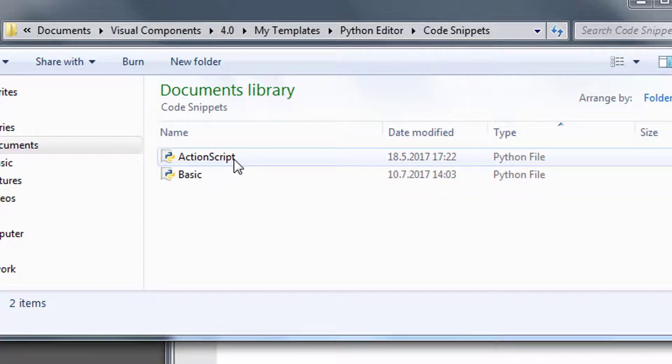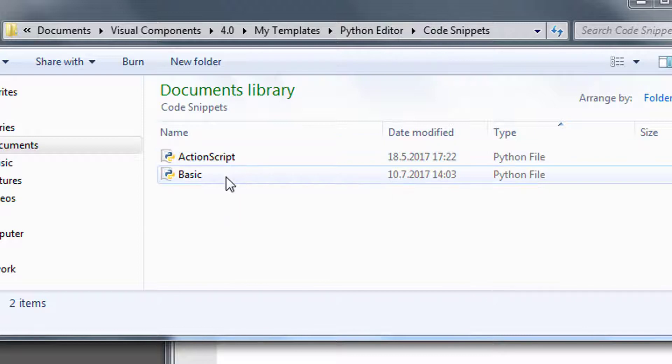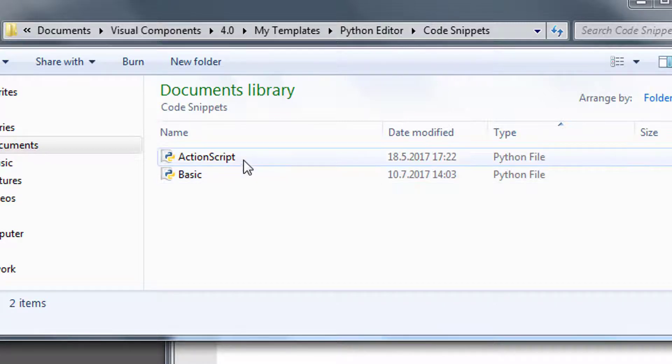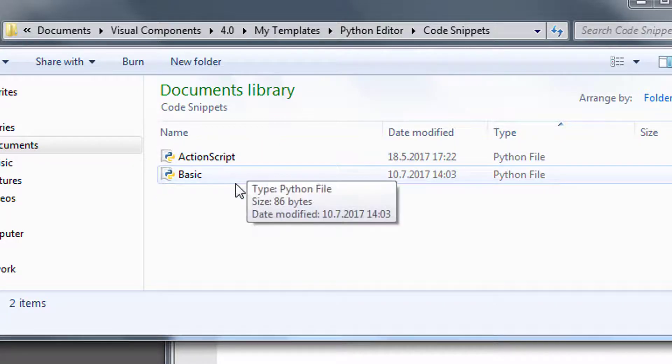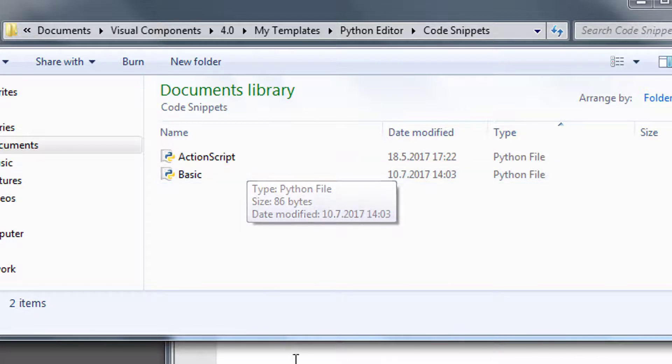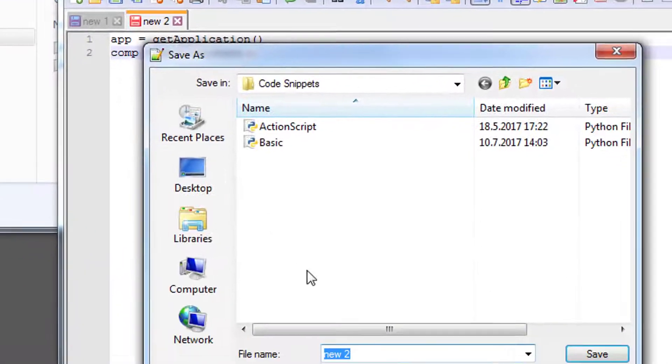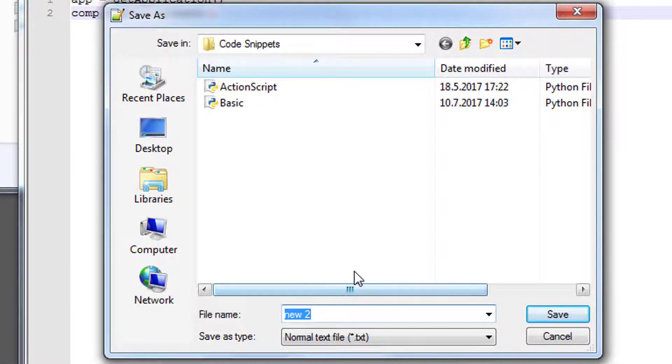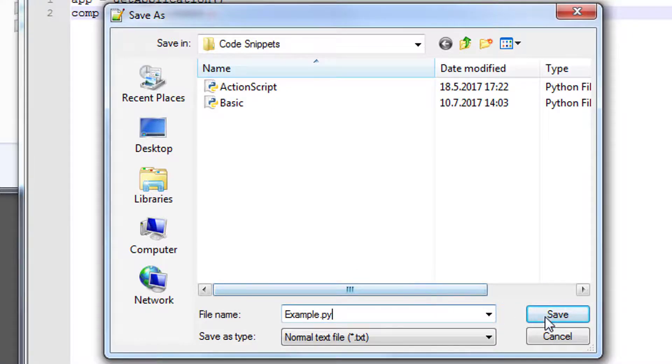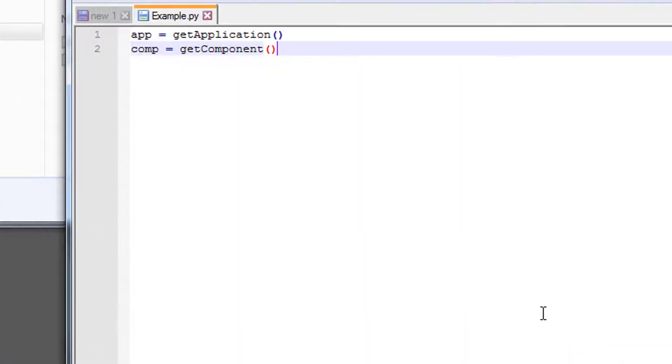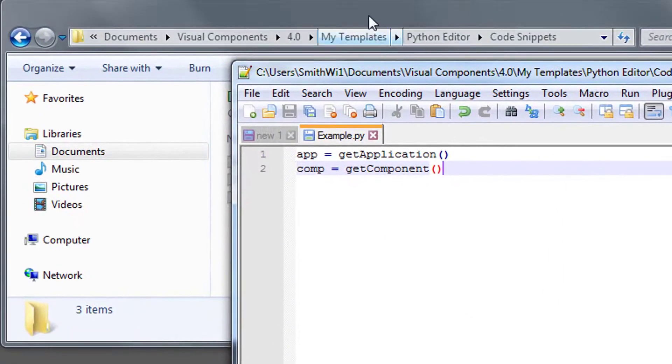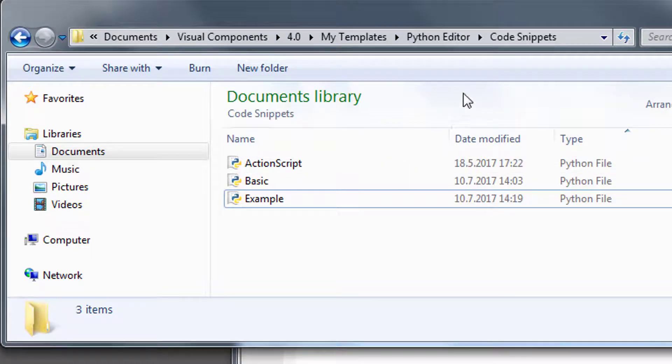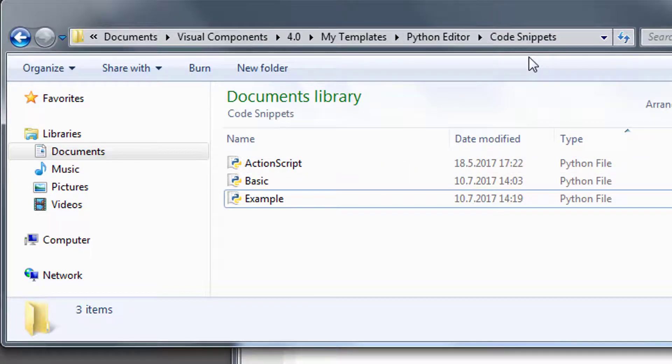Notice you have two by default, an action script and a basic snippet. And notice the names are the names of the snippets. So let's save our file here. And the file name is also the name of the snippet, so I'll just call it example and give it the Python file extension of .py. I'll save, and notice that file is now here in my code snippets folder, so I can use it in my 4.0 product.